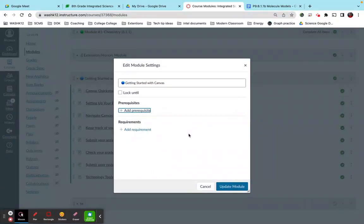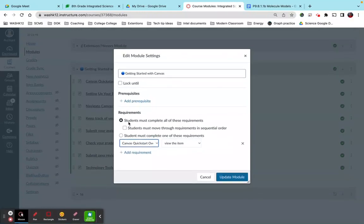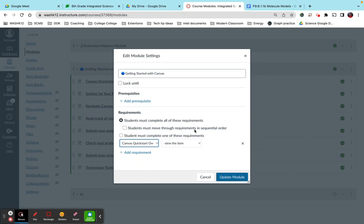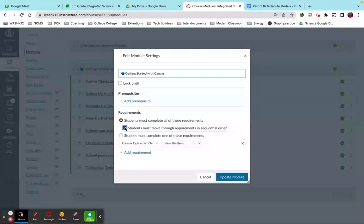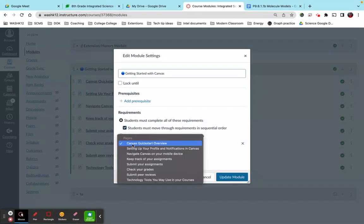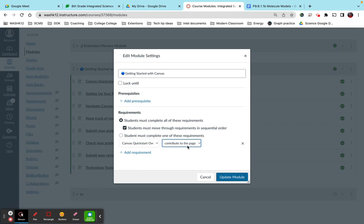Now within the module, you can set requirements. So let's say, for example, you wanted students to complete all of the assignments and you wanted students to go through the requirements or the assignments in sequential order. Okay, so you wanted the students to do practice one or assignment one and two, then assignment two, and then assignment three, and so on and so forth. So the way you do that is you click these and you say, okay, I need them to do this assignment and I need them to contribute to that page before they go on to the next one.